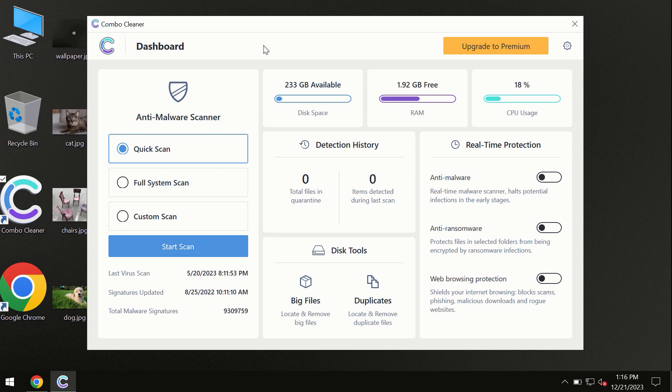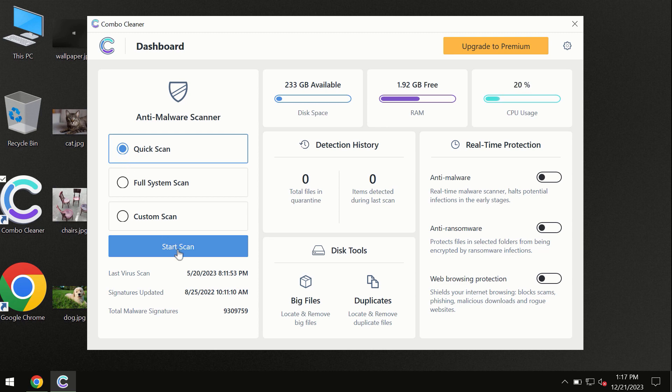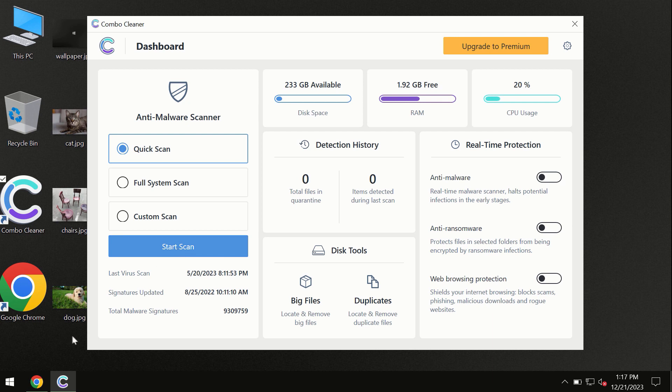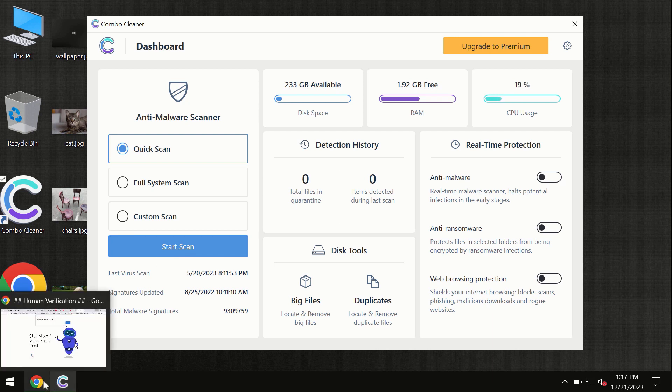So only quick scan option is available. By the way, I forgot to mention that Combo Cleaner is available for Windows computers, for Mac computers, and for Android devices too. This information is clearly seen on the official website.